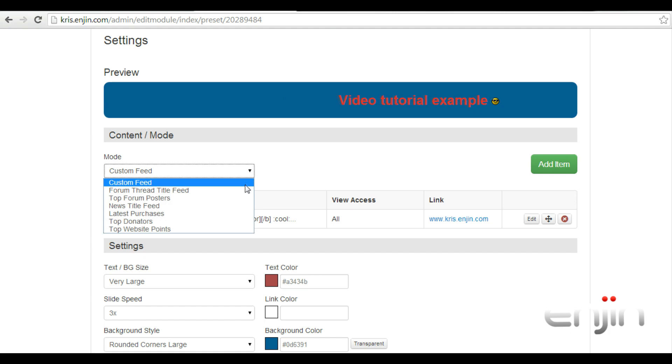Options include custom feed, foreign thread title feed, top foreign posters, news title feed, latest purchases, top donators, and top website points.